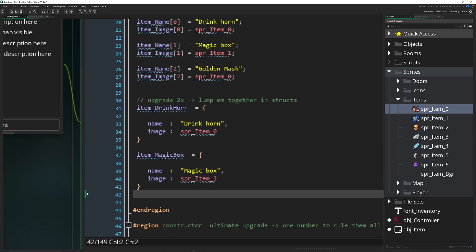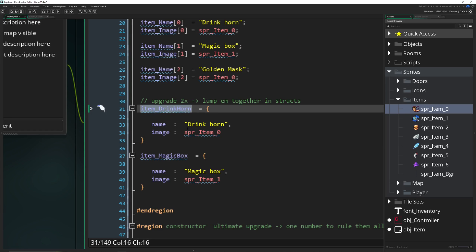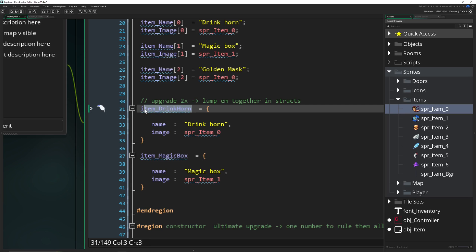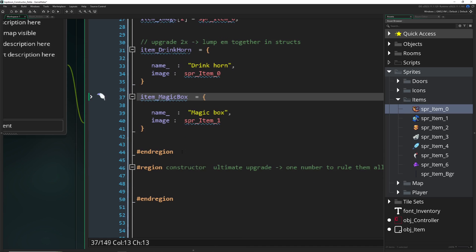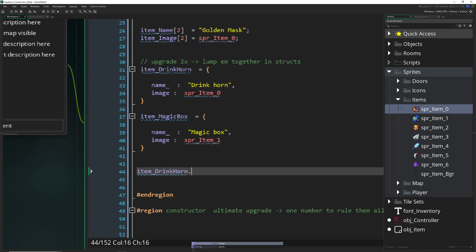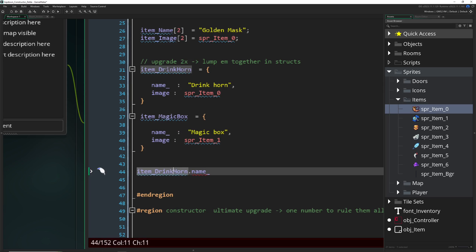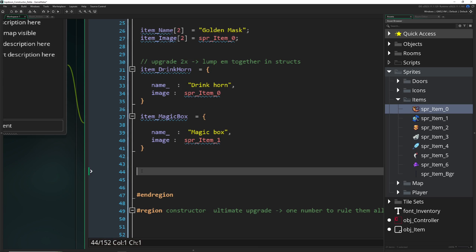The upgrade two times: structs. Structs are basically a collection of variables chained together. So let's say we have a variable called 'item_drinkinghorn' or 'item_magic_box', and inside we have sub-values like 'name' or 'image'. To get the name of the drinking horn you just say 'drinkinghorn.name', and for the magic box 'magicbox.name'. This makes things a lot easier. For a longer explanation there's a video linked in the description.